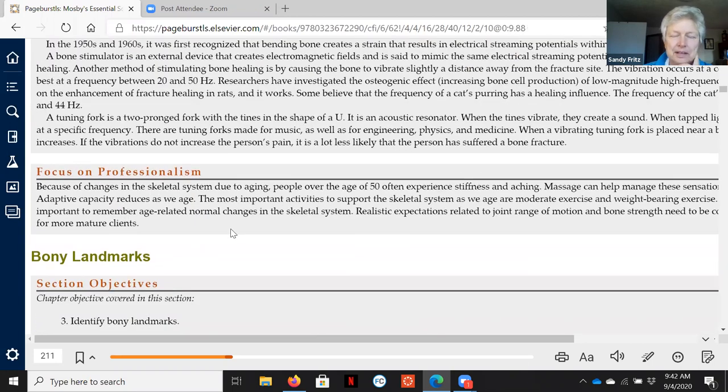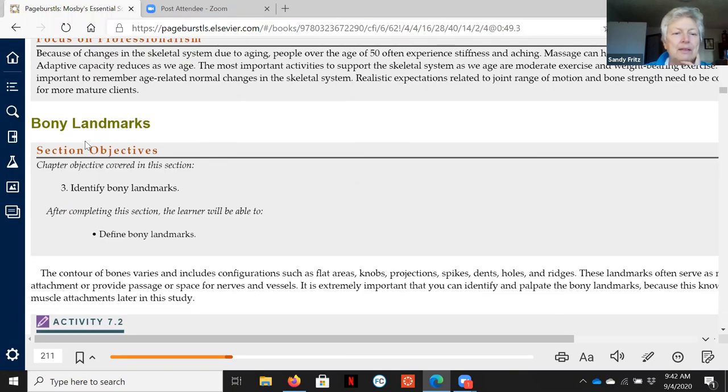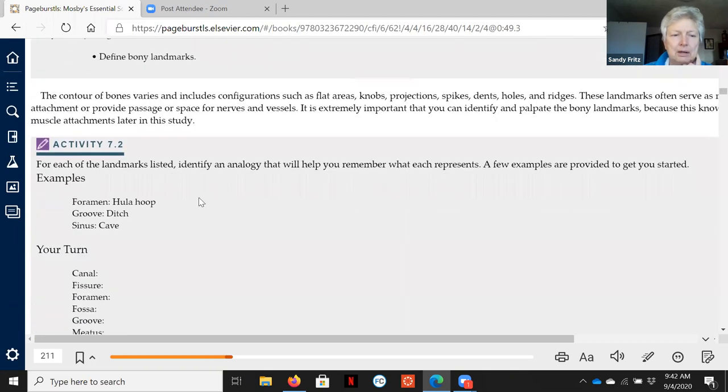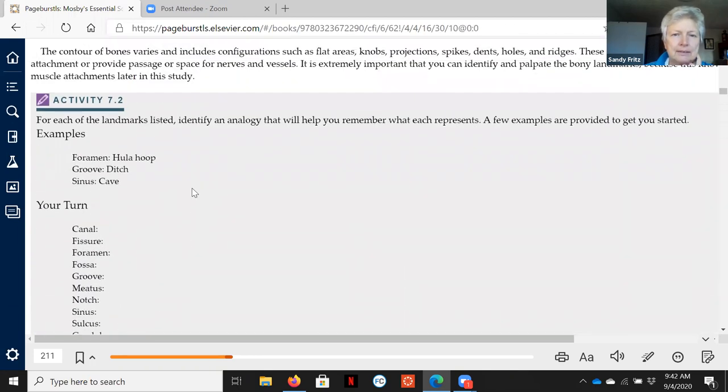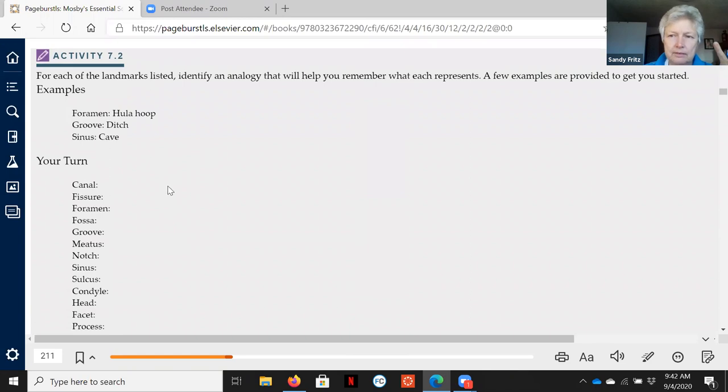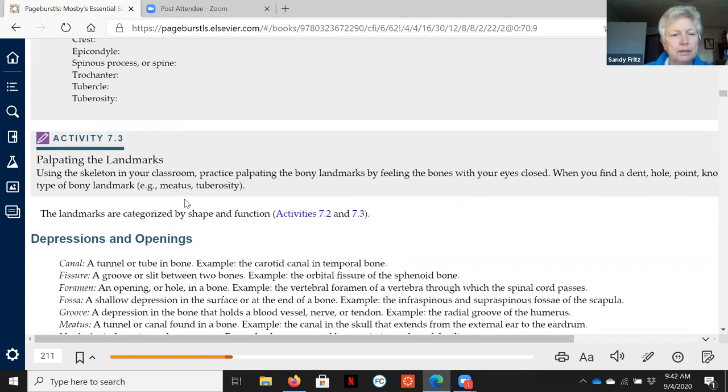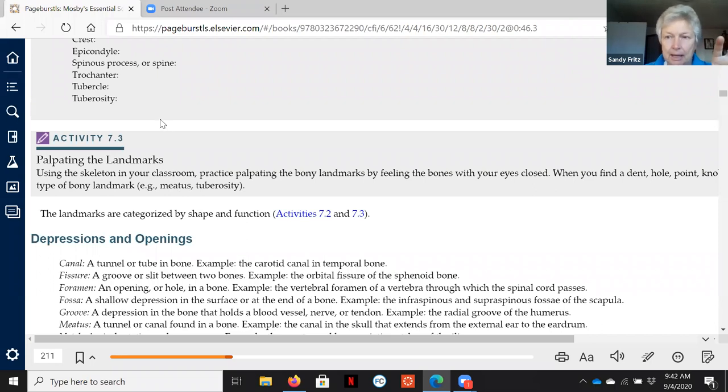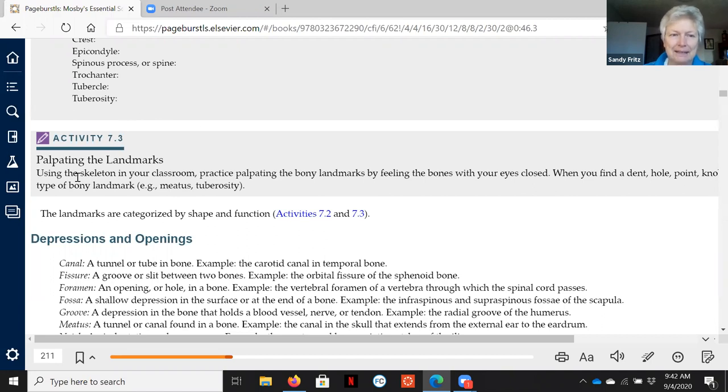Here's our focus on professionalism. Then we have all of our bony landmarks, and these activities are trying to help you relate that information to something that's familiar. Take the time to jot stuff down. Use your book, write right in your book. If you don't want to do that, you can maybe copy these off or use a separate piece of paper. I'm not going to check them, but I will be able to tell if you've done this or not by how proficient you are in what comes next, which is the palpating of the bony landmarks.